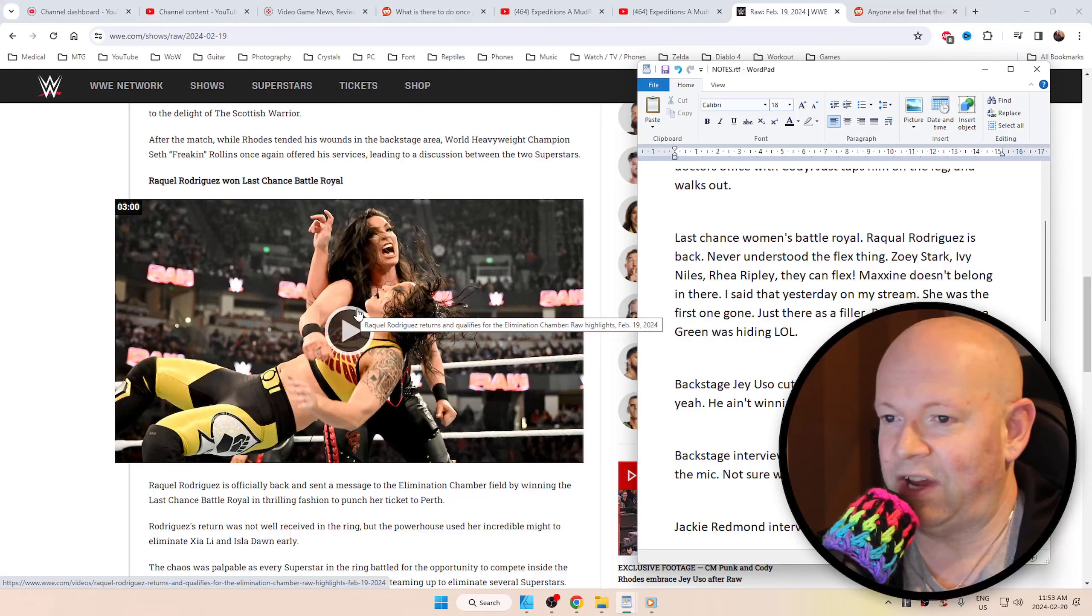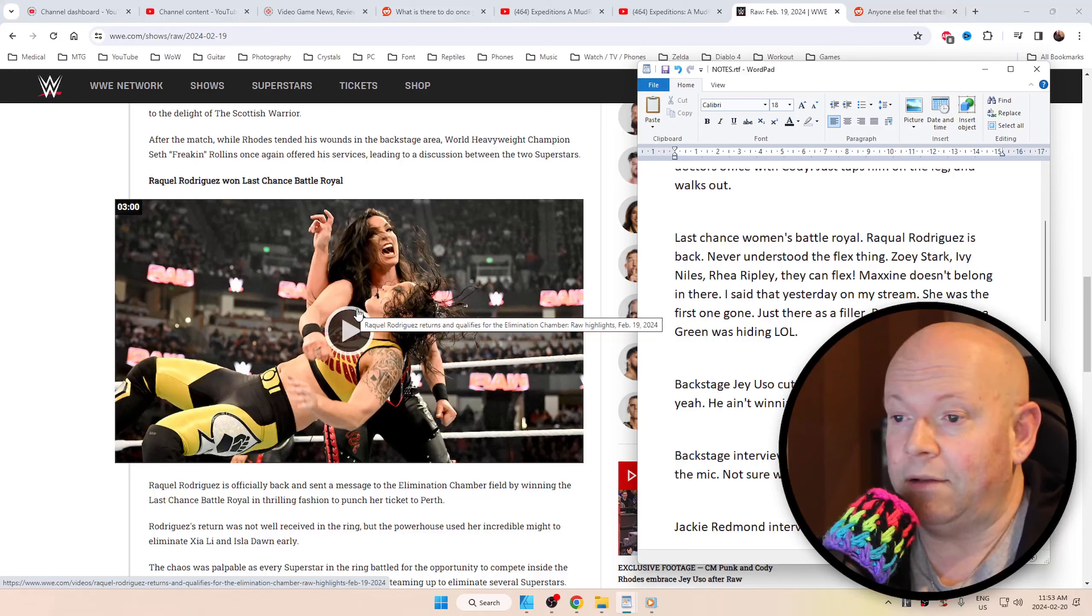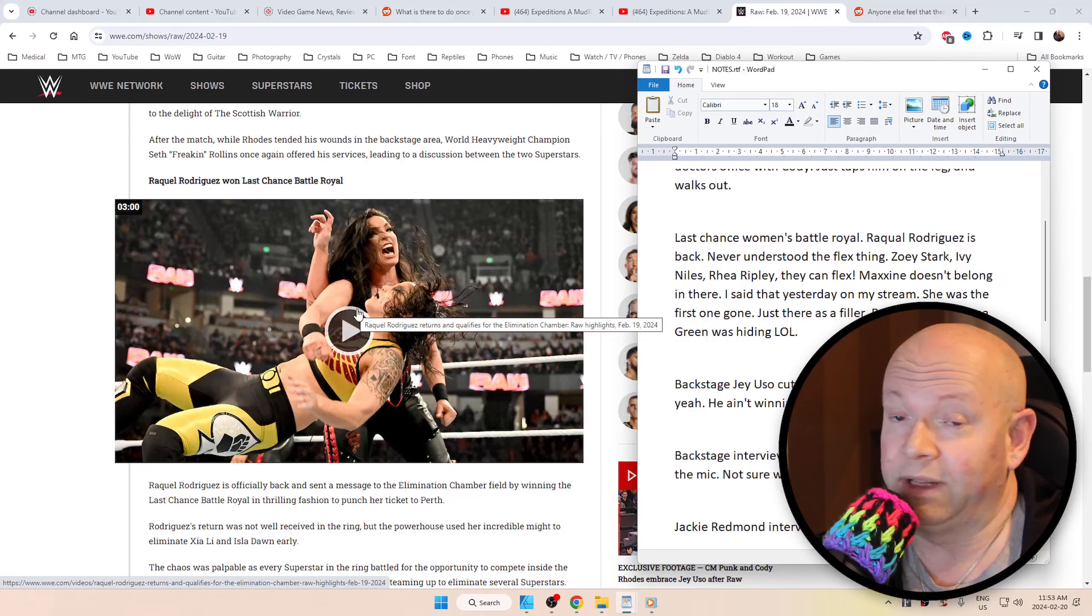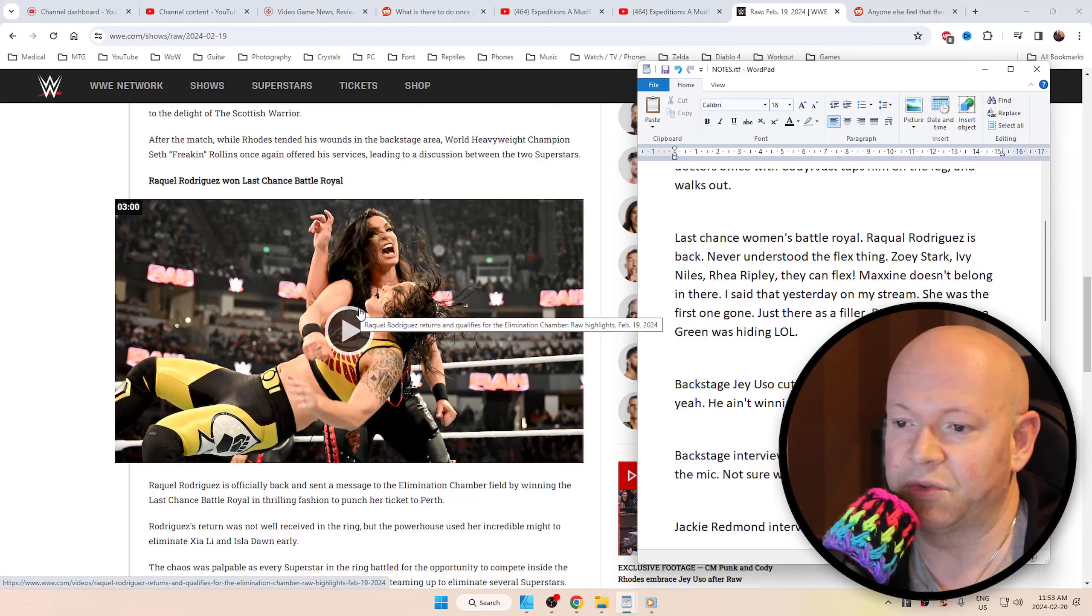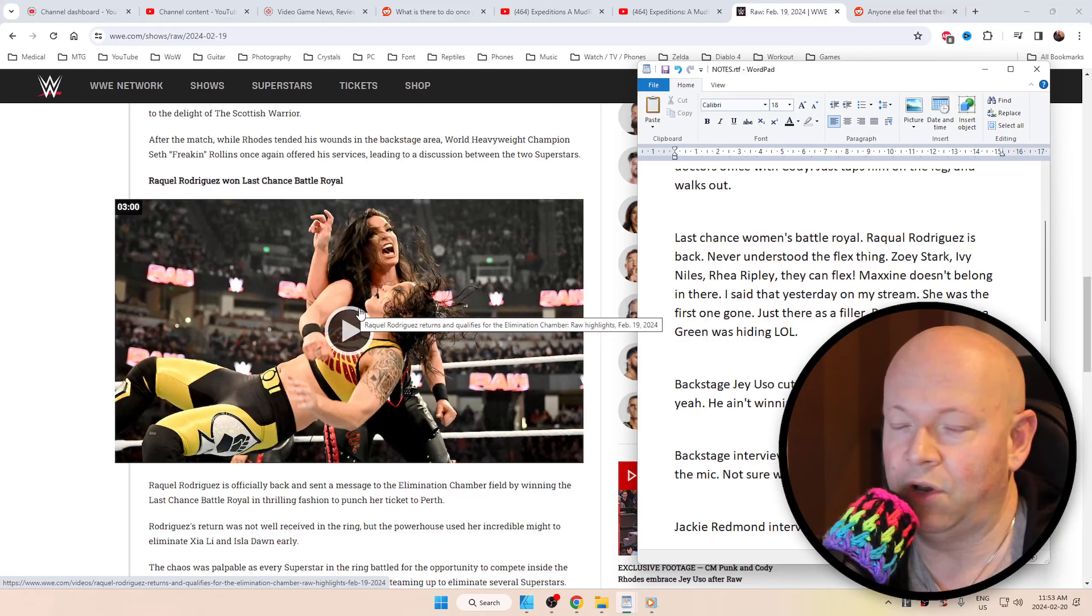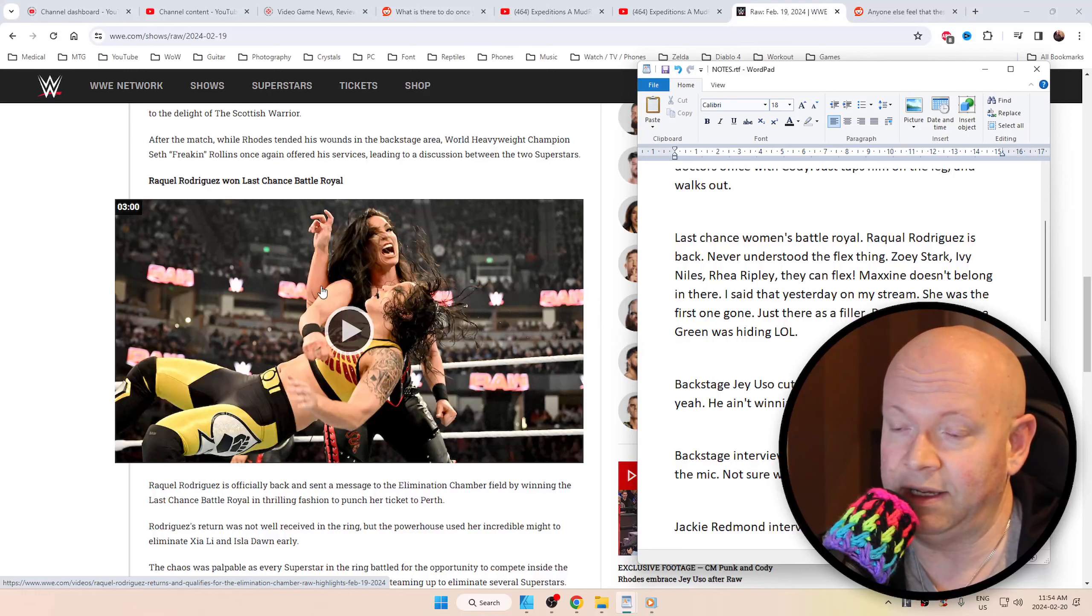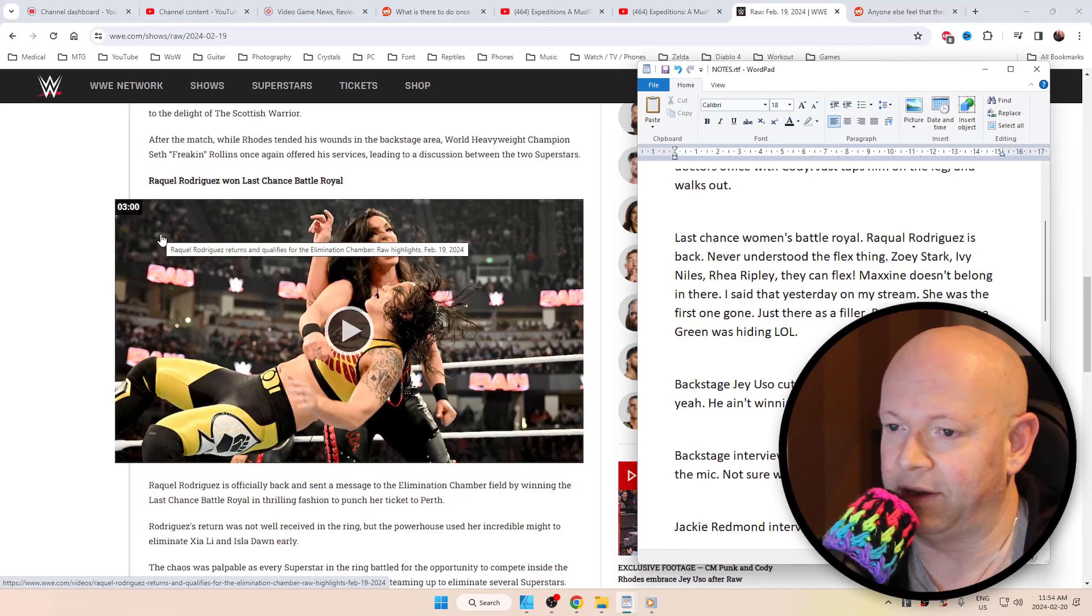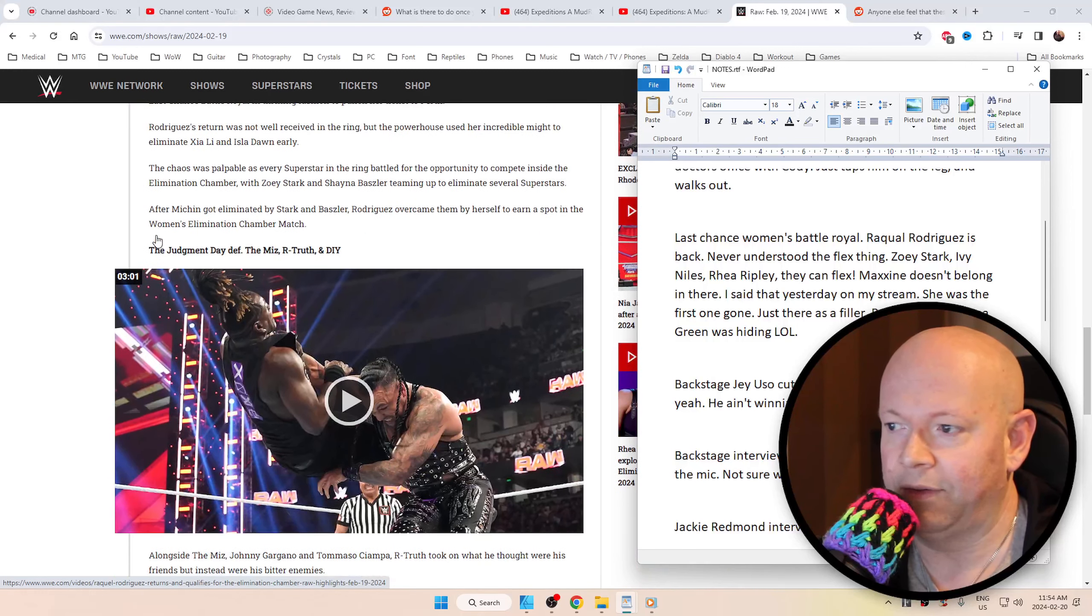I was hoping Shayna Baszler or Zoe Stark was going to take it. But I'm not against Raquel Rodriguez. I'm really not. Like I said, I do like her. Maxine was in there. She was the first one eliminated. And like I said on my stream yesterday, rude, crude, no sugar coating, right to the point. There can't be any sugar because that's bad for the diabetes. But she doesn't belong in the ring. Your ass belongs outside of the ring.